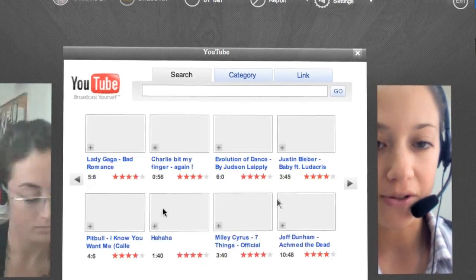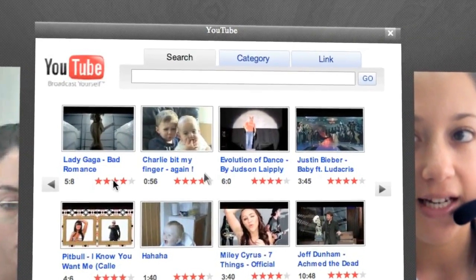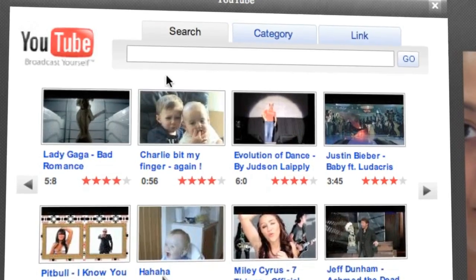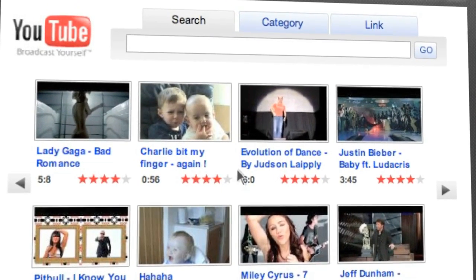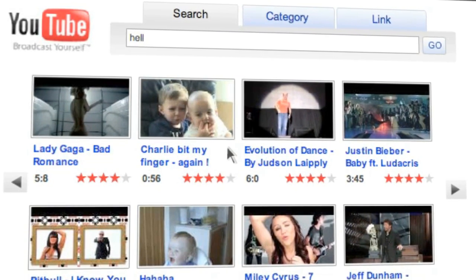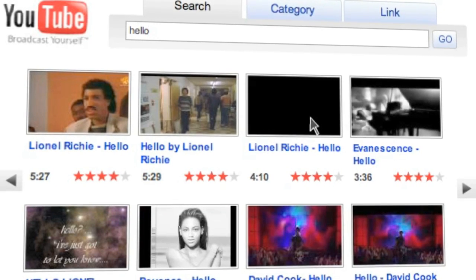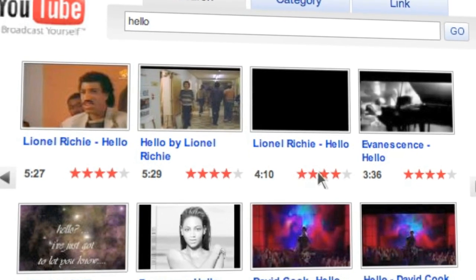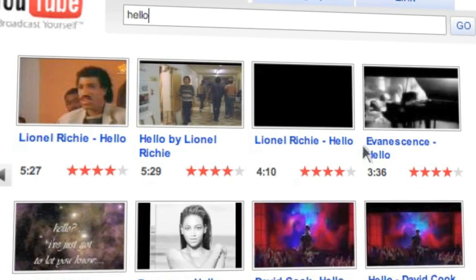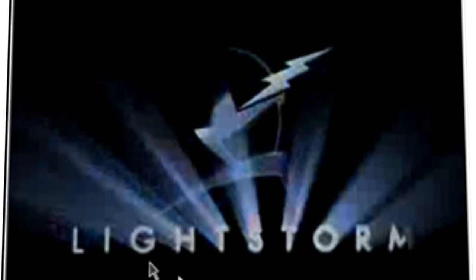Once the YouTube activity is open, you can see both of the mouse cursors moving. Plus, when one person writes something in the search bar, the text is seen on both ends and everything each of the users is doing is synchronized. So if one user starts a video, it starts for the second user as well. Both have control of the screen and what's displayed.